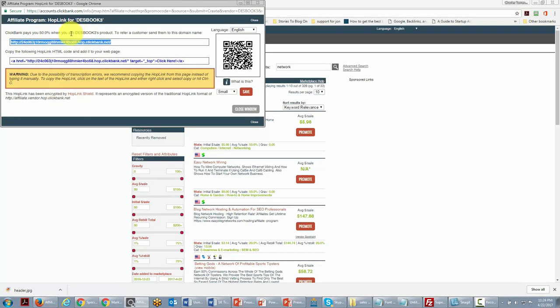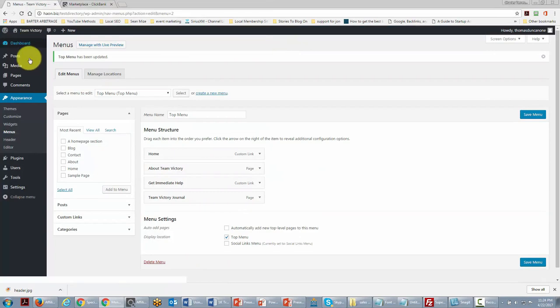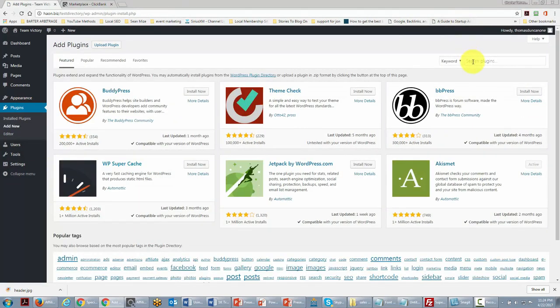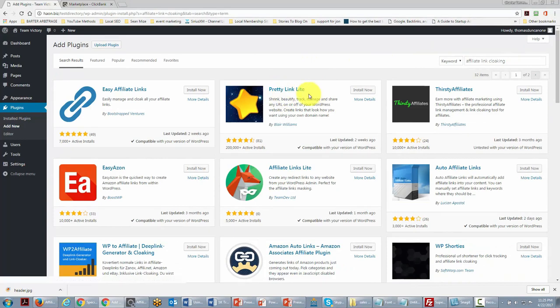This long link won't look good when presenting it to your team, so we want to use it on our site in a branded way. We'll do that through a plugin — we're going to add a new plugin and search for the keyword 'affiliate link cloaking'. We'll install the plugin called Pretty Link Lite, which will allow us to hide that long, ugly link.